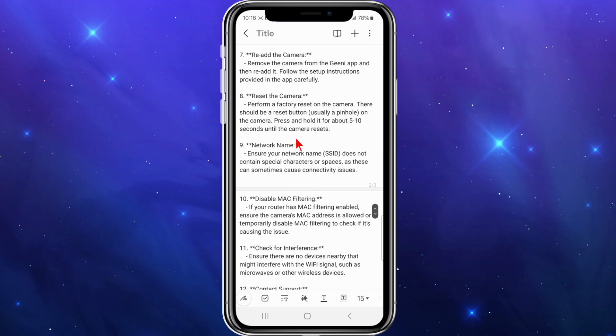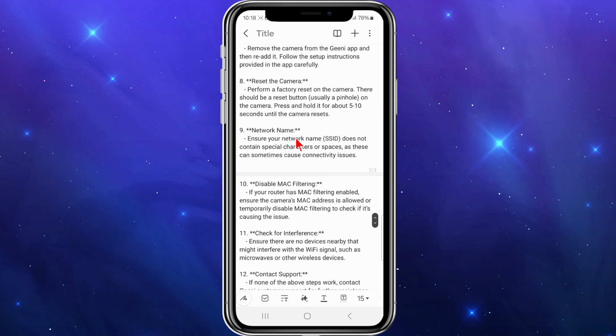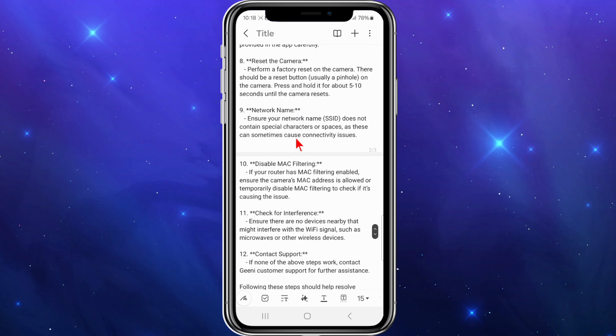Number nine, ensure your network name SSID does not contain special characters or spaces, as these can sometimes cause connectivity issues.